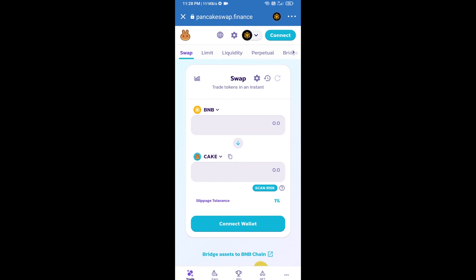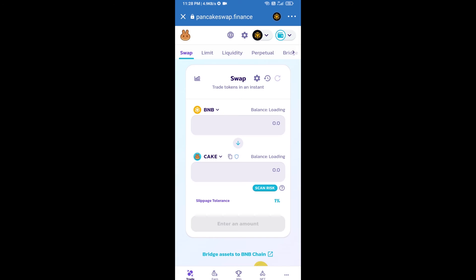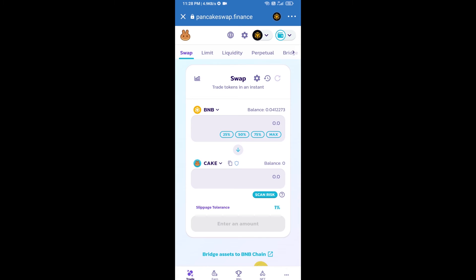After that, you will connect PancakeSwap exchange to Trust Wallet. Click on connect wallet, then click on Trust Wallet. Trust Wallet has been successfully connected to PancakeSwap exchange.